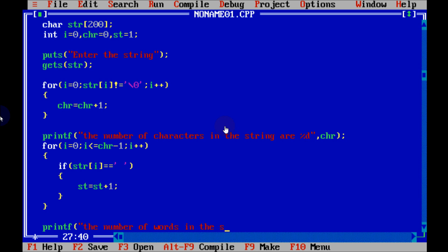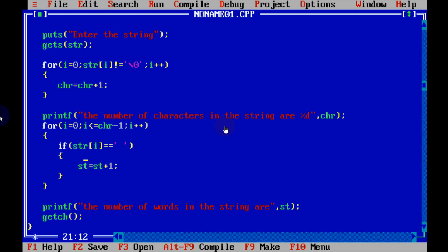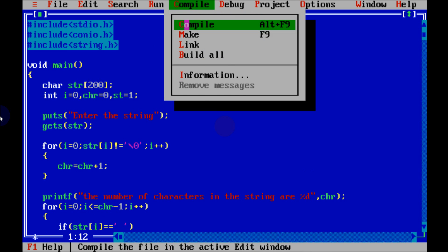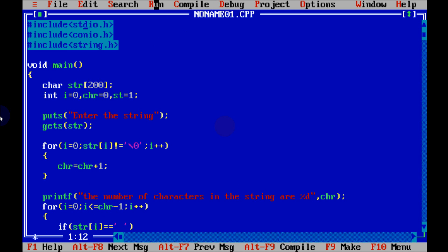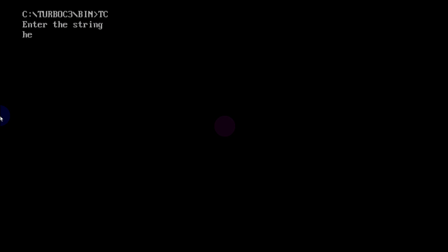Outside the loop, write a printf function to print the number of words in the string using st. Now let's write getch() and compile the code — no error. Run the code and enter the string: 'hello world how are you'.